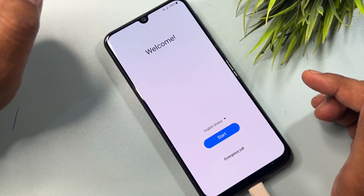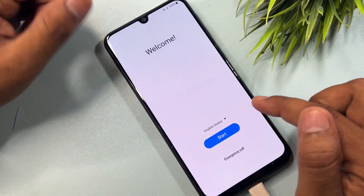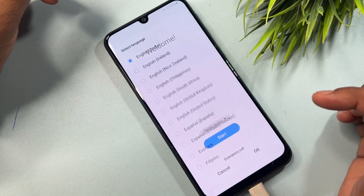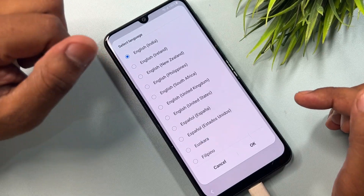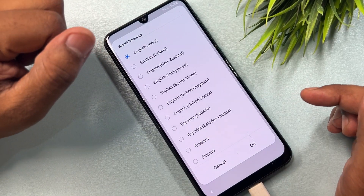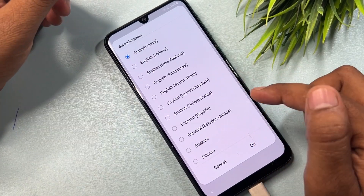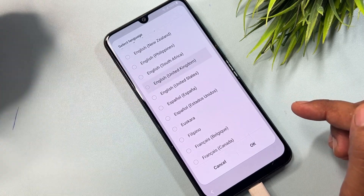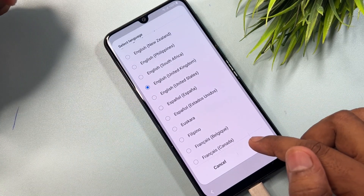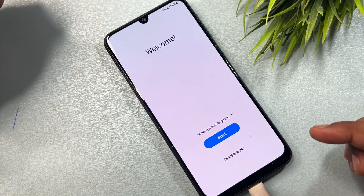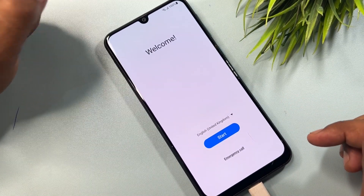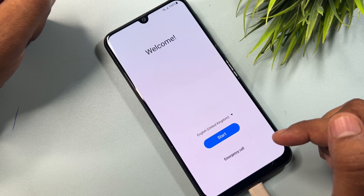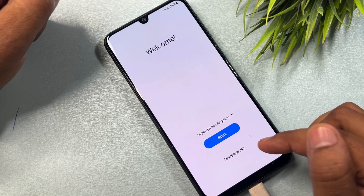On this page you have to take a very important step: change your language to English United Kingdom. Find the option, select it, and click OK to confirm. After that, open the emergency call option again.